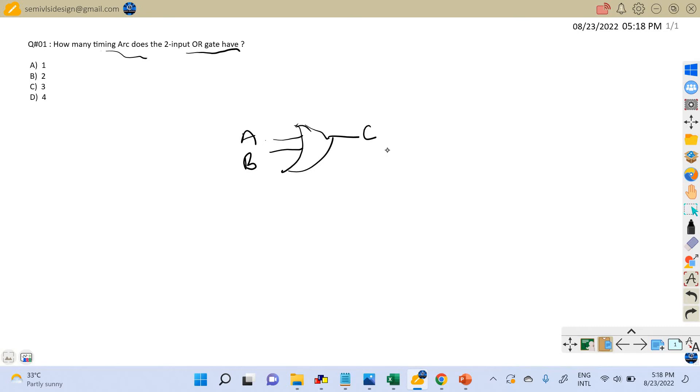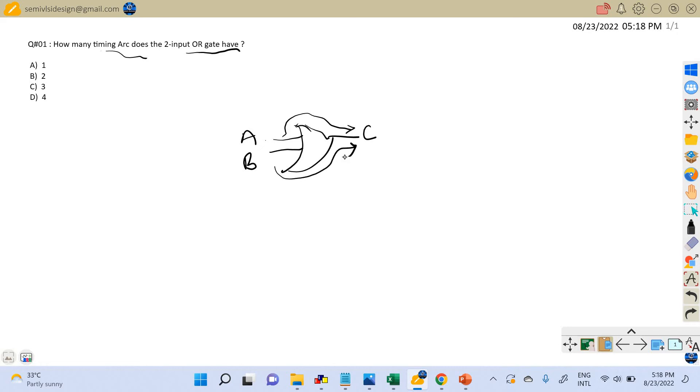From each input we need to define a timing arc from each input to each output. So there will be a timing arc from A to C and from B to C. So in a two-input OR gate, there are going to be two timing arcs.